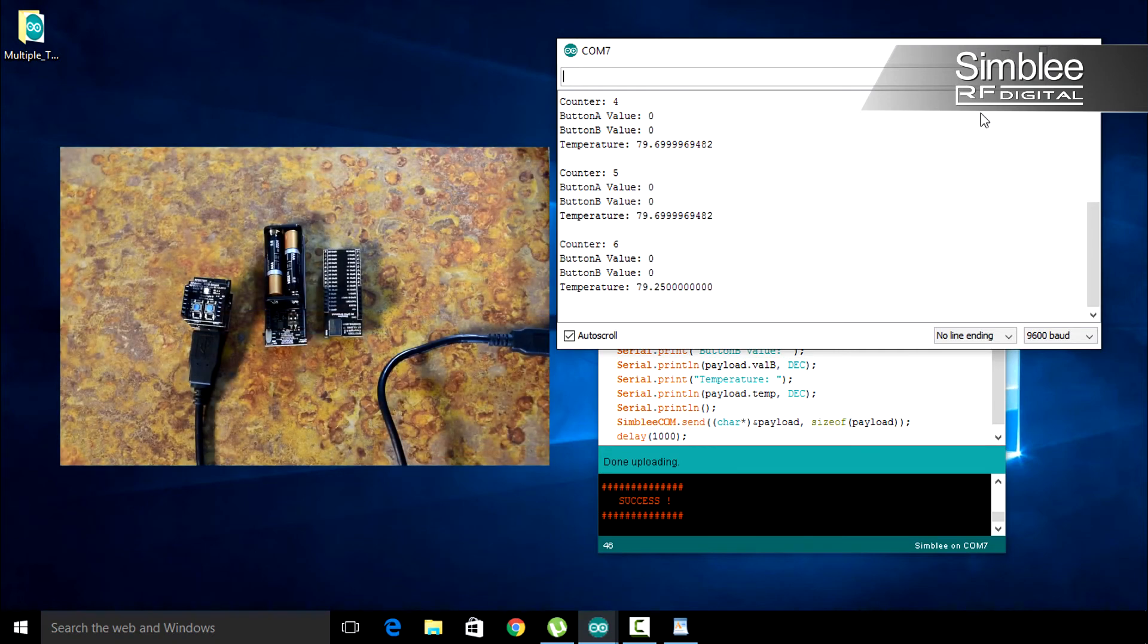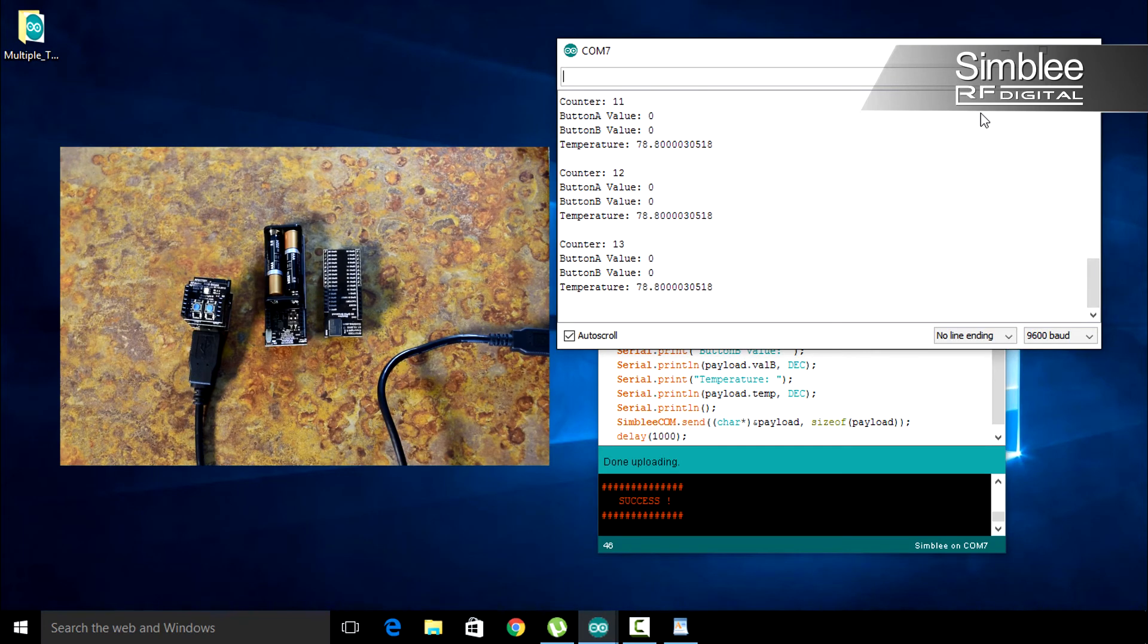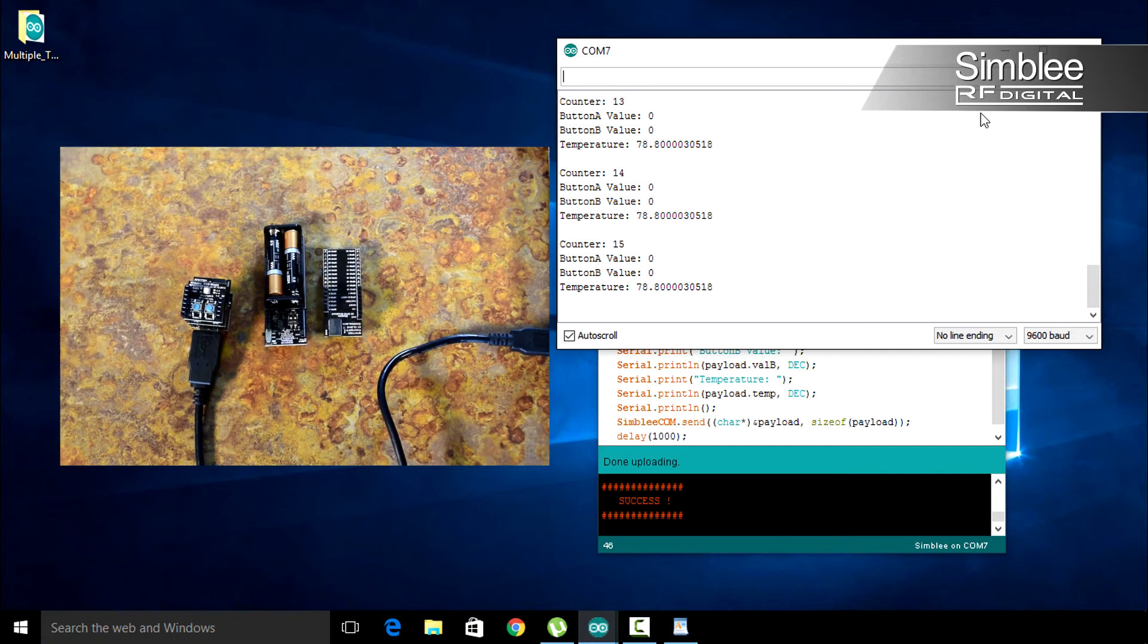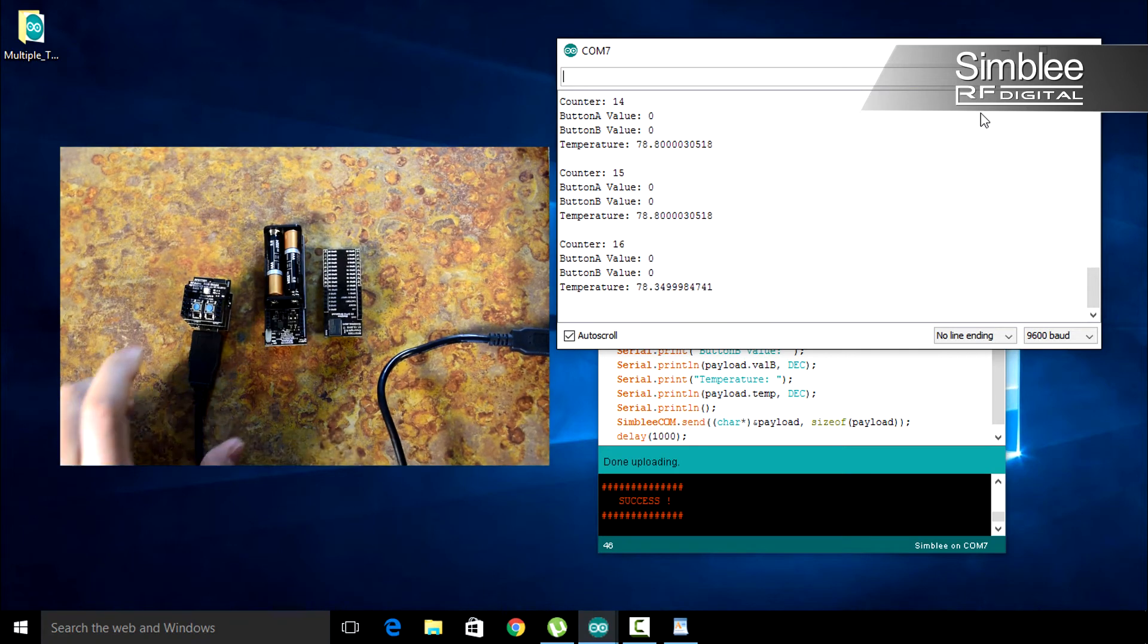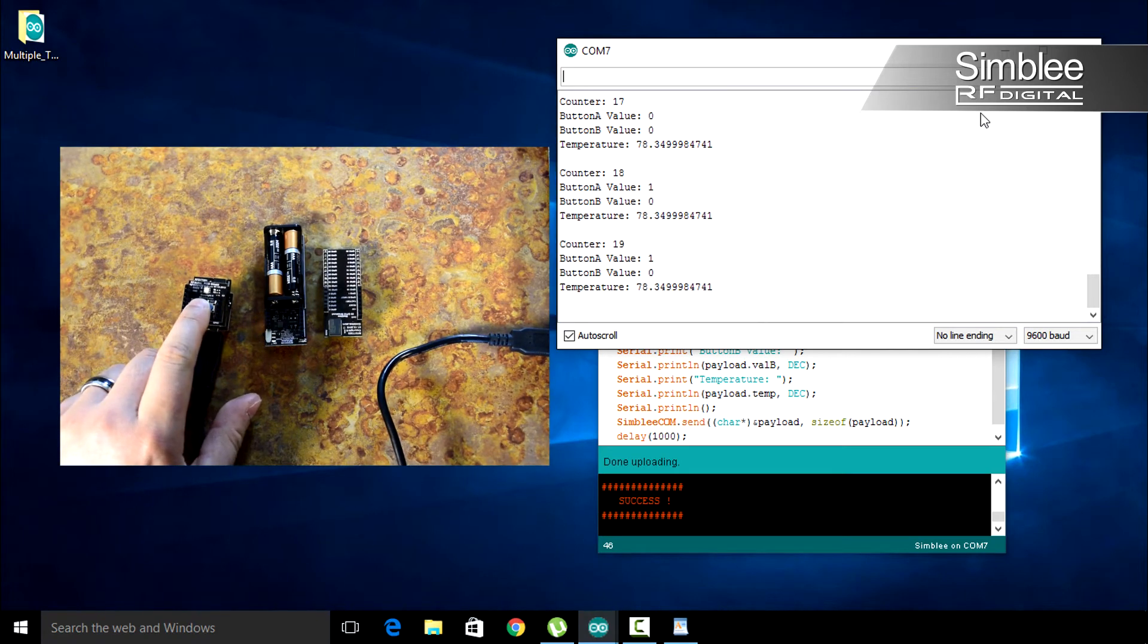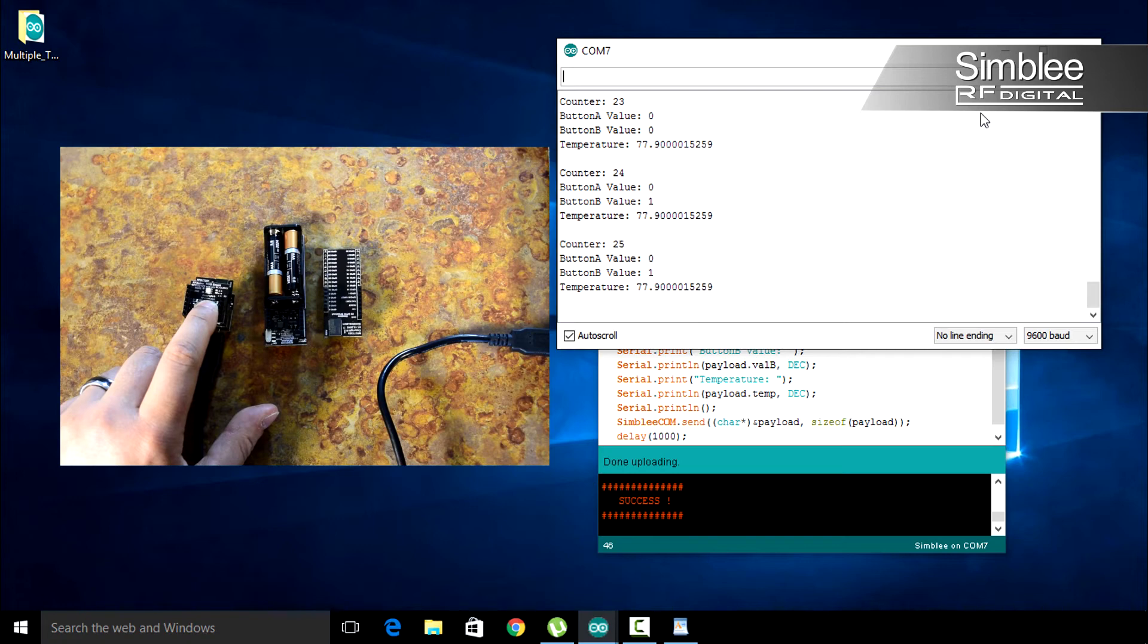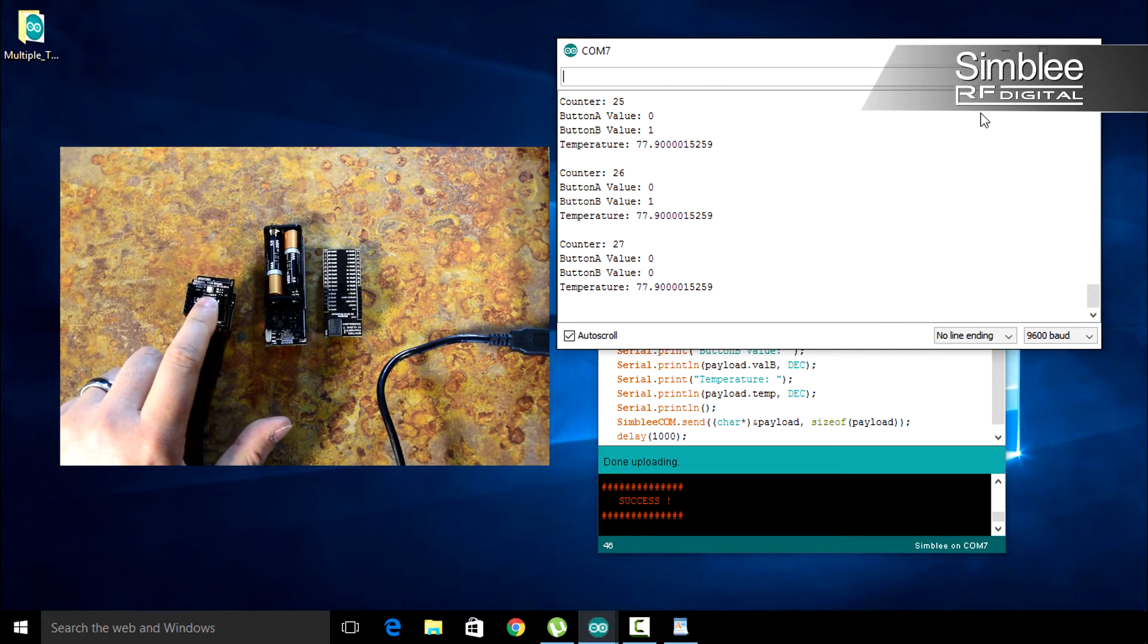You should see your counter value increasing, button A value as zero, button B value as zero, and the current temperature in Fahrenheit. Now if we press button A, you should see button A value equal 1. Do the same for button B and it will also equal 1. Press them at the same time and both values should be 1.